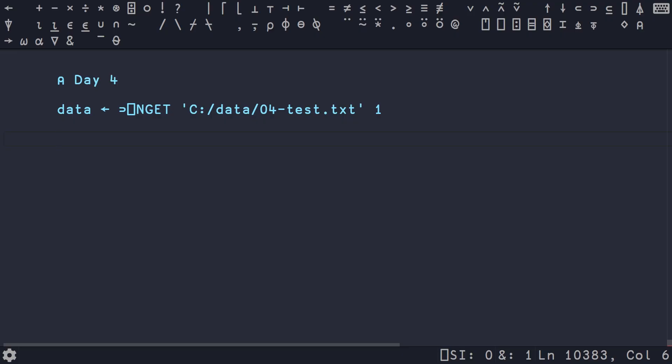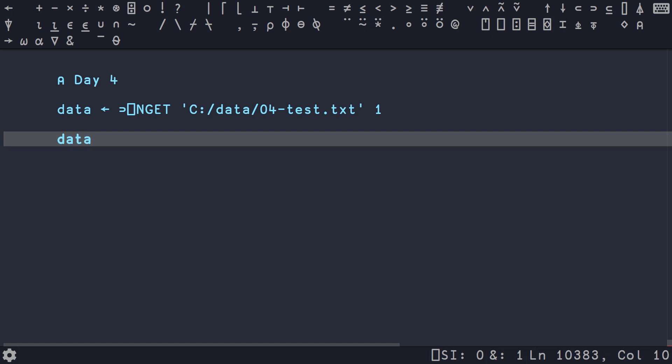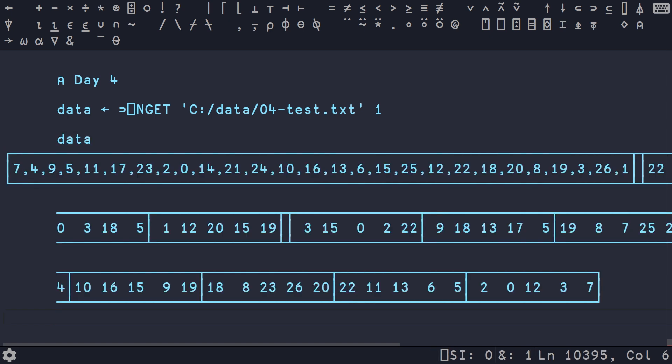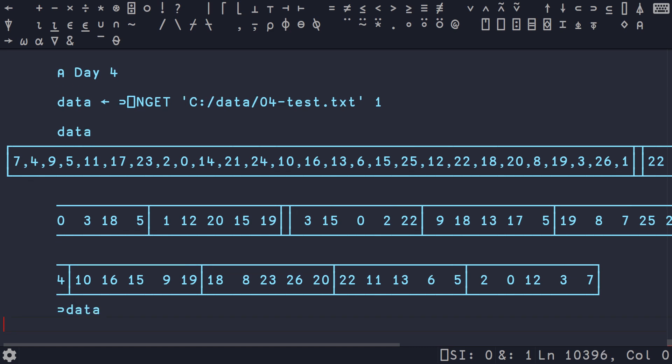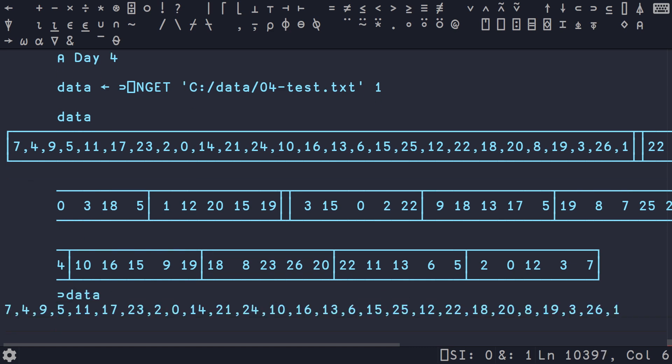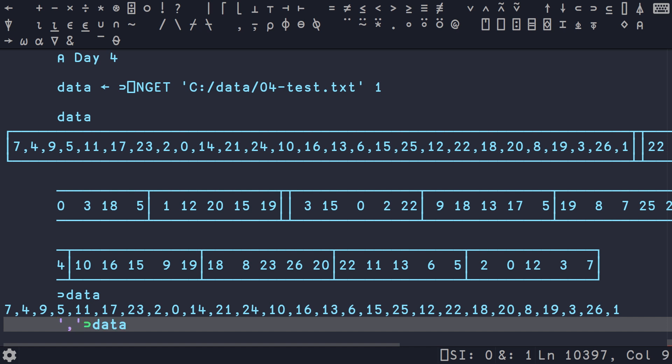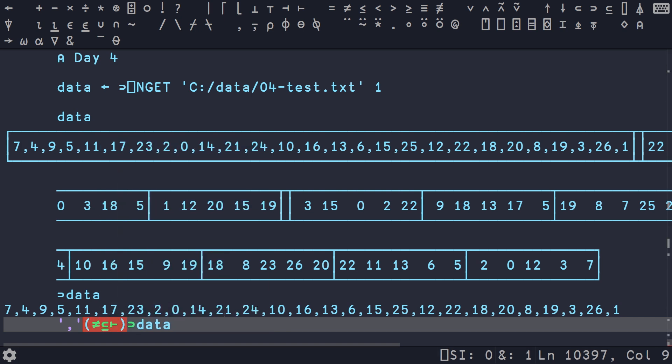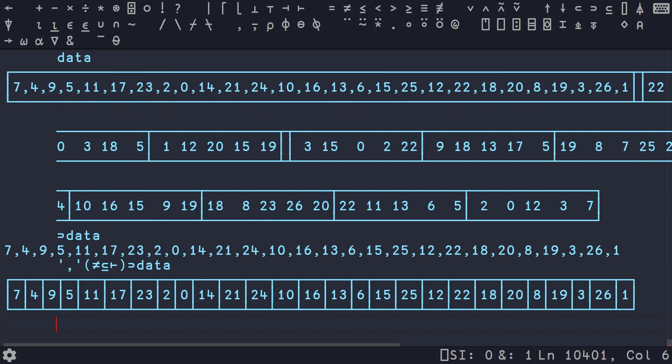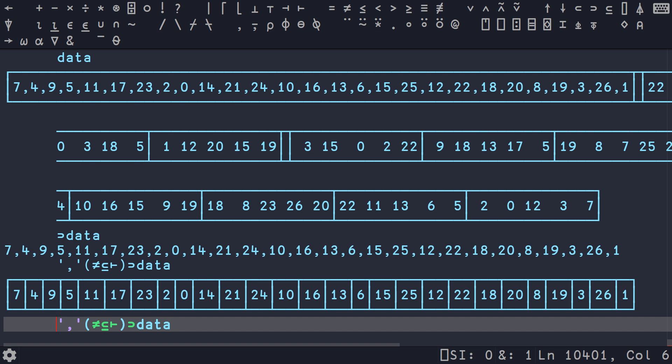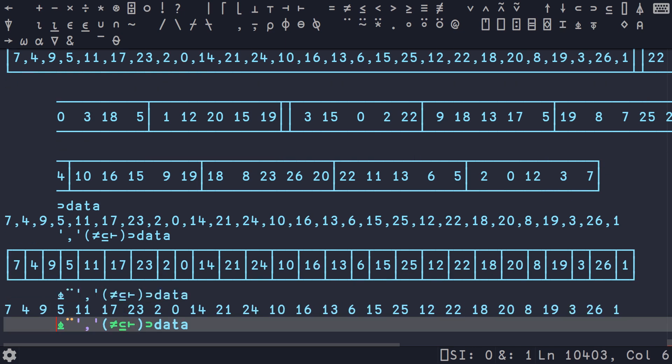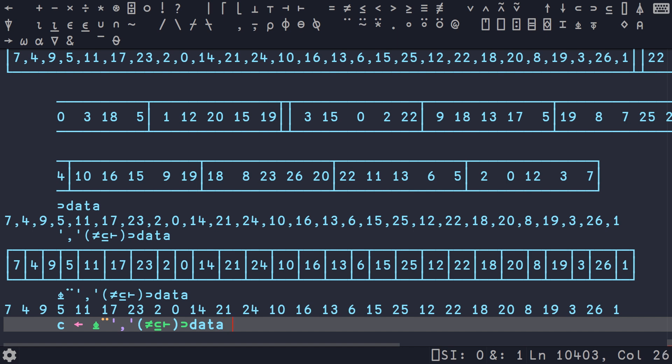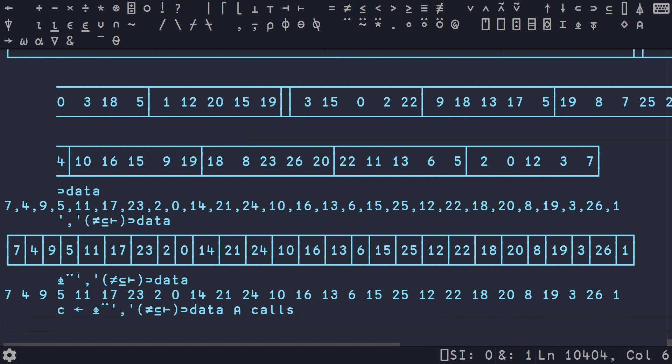We have our data loaded from the test data file. The first element in this nested list is the calls. We parse it with a comma split using not equals partition identity. Then we execute for each of these numbers to turn the string into a numeric value. We call this C for calls. We've got 27 values here.